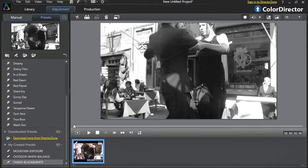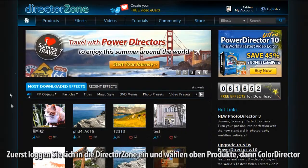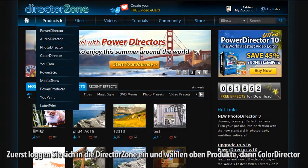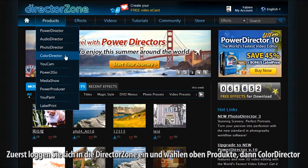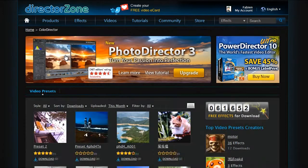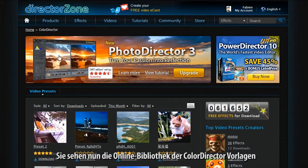First, log on to DirectorZone and at the top select Products, then ColorDirector. You are presented with ColorDirector's online video presets library.